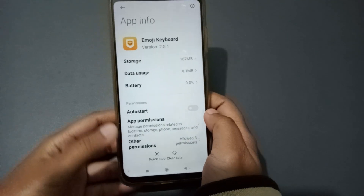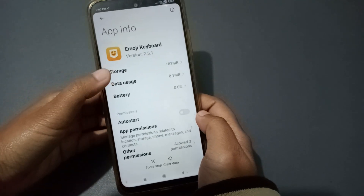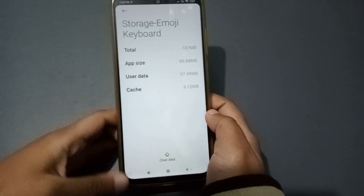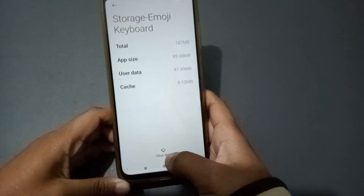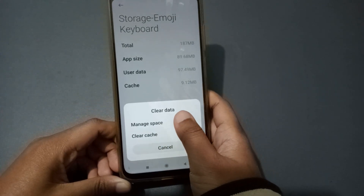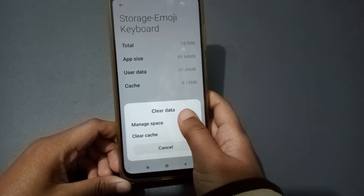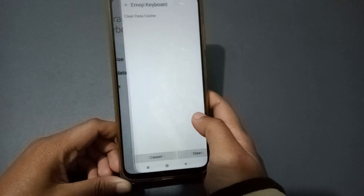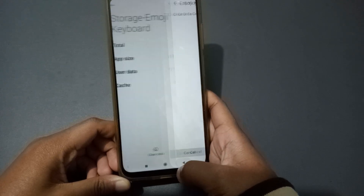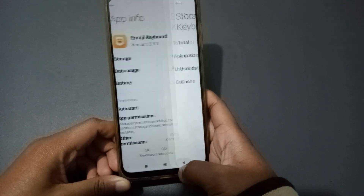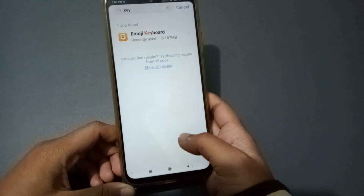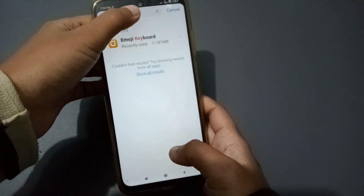When you click on the keyboard, you can see the Storage option. Move to Storage. Then click on Clear Data, click on Manage Space, and then click Clear. This will help solve your keyboard problem.